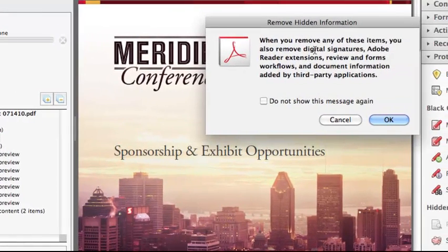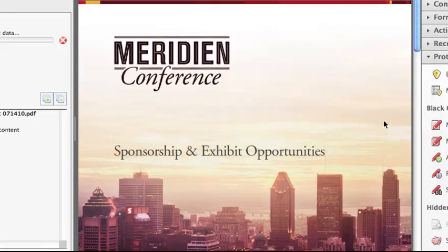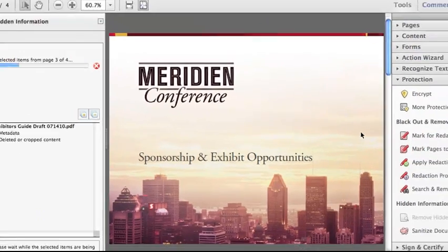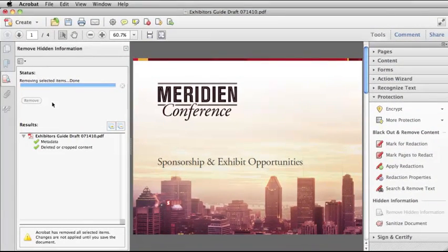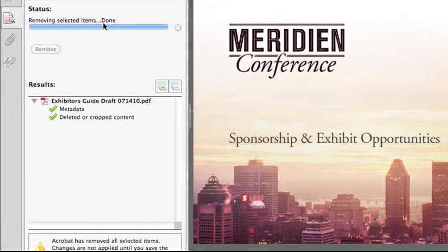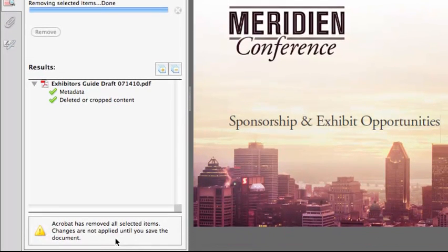Acrobat then tells me what else it's going to remove from this document and I select OK. Notice that even though Acrobat tells you it is done removing the selected items, the changes are not applied until you save the document. But don't worry — if you try to close this PDF right now without saving, Acrobat will prompt you to save it first.